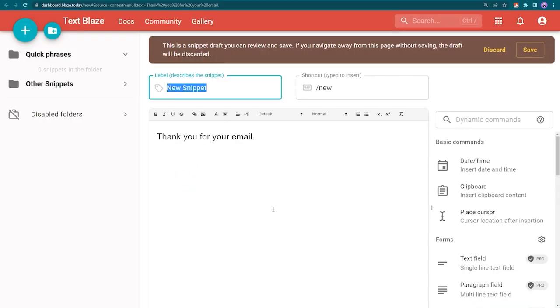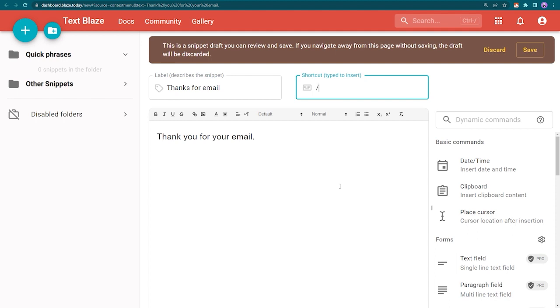This will open your TextBlaze dashboard, where you can give your snippet a label and a shortcut, and then save it.